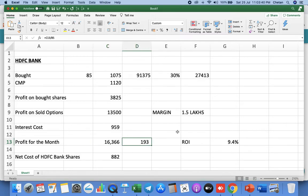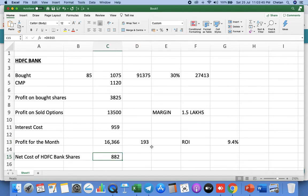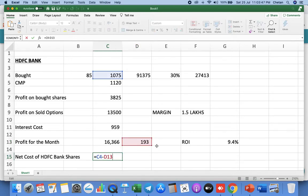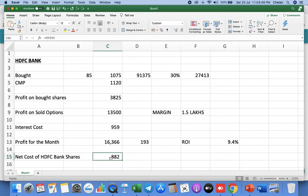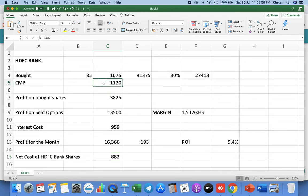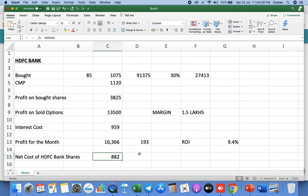Adding this, 17,000 profit less interest, 16,300 is the profit. Profit per share for 85 shares is 193 rupees. Now we will reduce the cost from 1075 minus 193, the net cost for this will be 882. Now we have accumulated HDFC Bank shares at 882 rupees instead of 1100. Current market price is 1120.